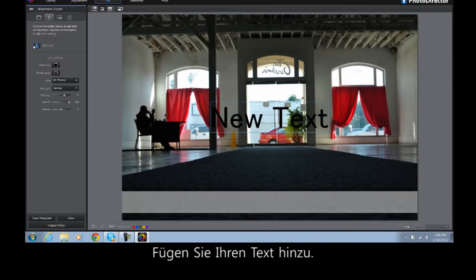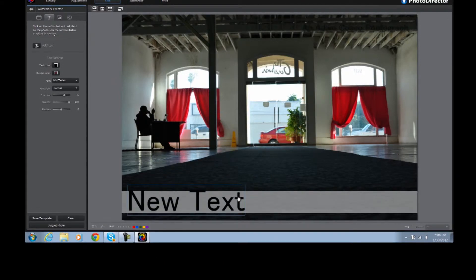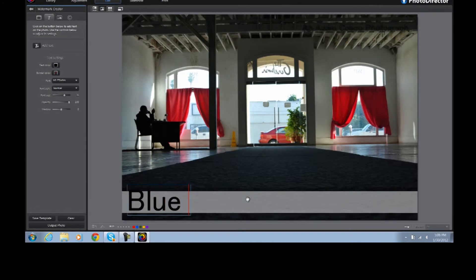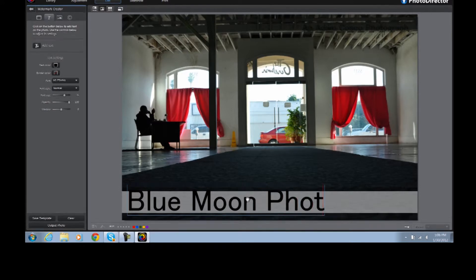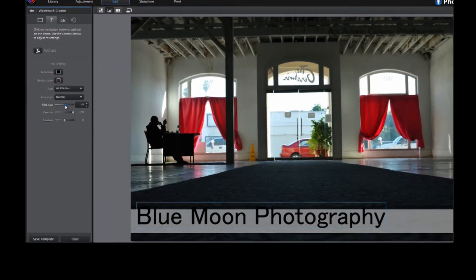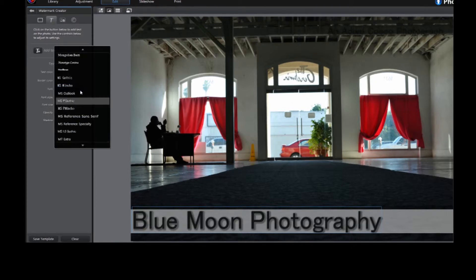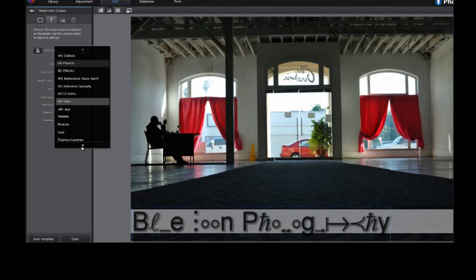Type whatever you want the watermark to say and apply it to your image.